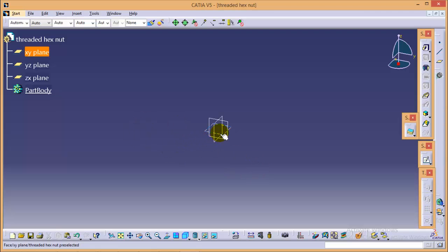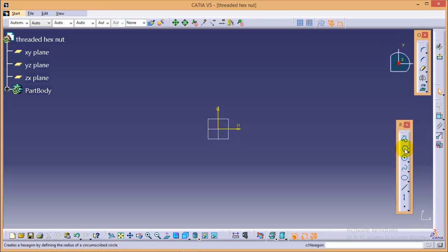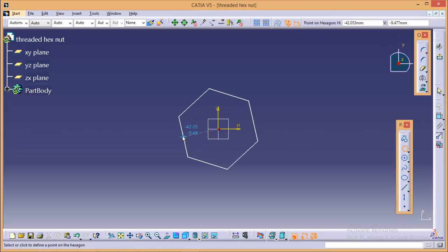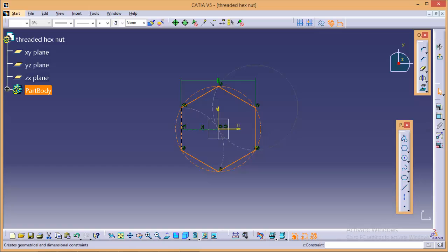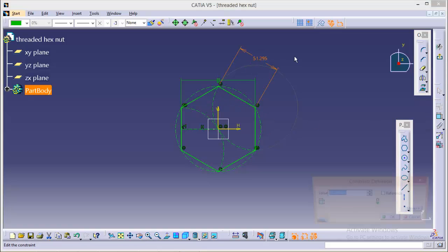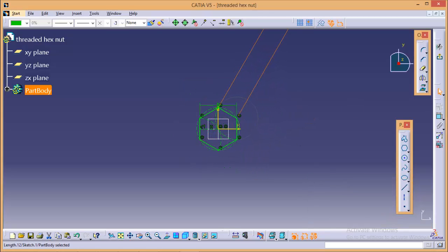Once again we will select an XY plane over here, go to sketch, we need to create a hexagonal profile and give a length of 6 mm to each side. So here is a hexagonal profile.